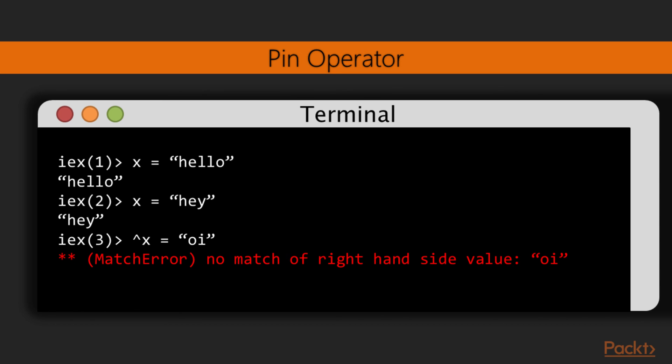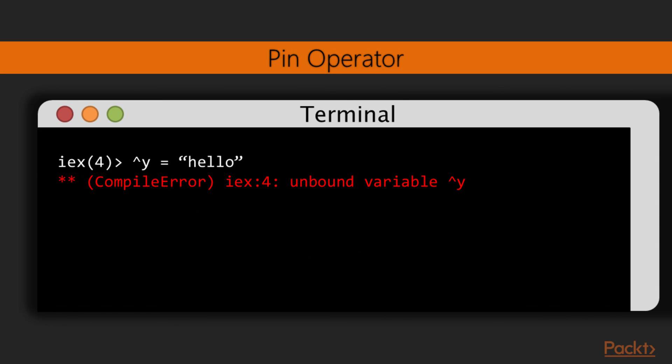If we try to pattern match with a pin and unbound variable, a different error is raised, stating that there is no value bound to that specific variable.